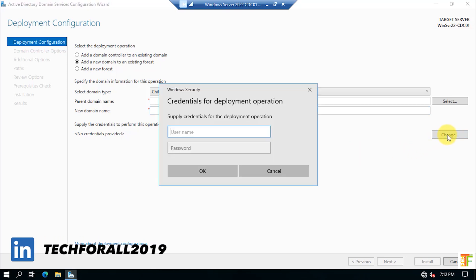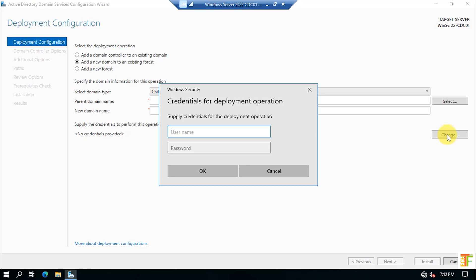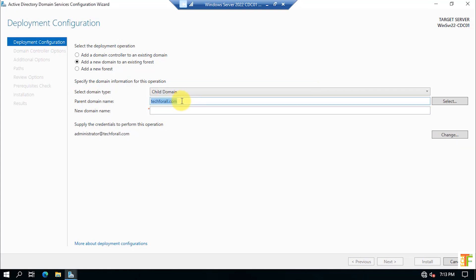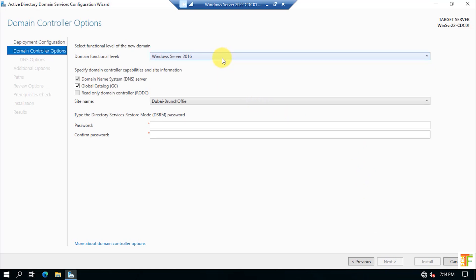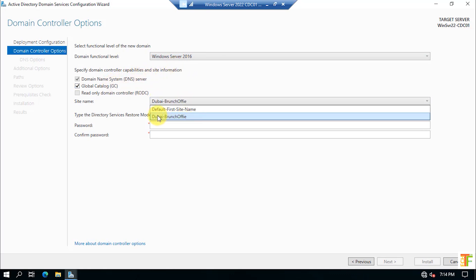Click the Change button to provide credentials. As there is no super user created, use the default administrator account. The parent domain name is detected automatically. Now enter the new child domain name: dubai.tech4all.com, since we are creating a server for the Dubai branch office. Click Next. From the Domain Functional Level, select the highest level available. From the Site Name, you can see that Dubai Branch Office is already selected by default — this is because we created that site earlier and assigned it the 192.168.1.0 subnet.